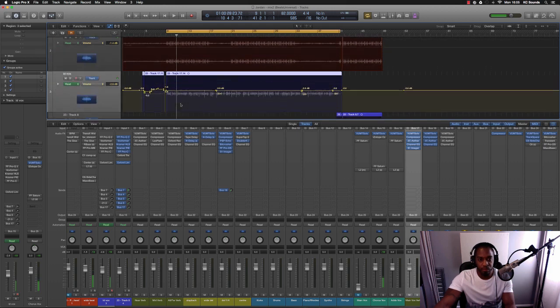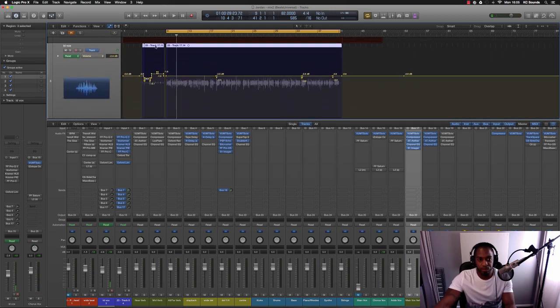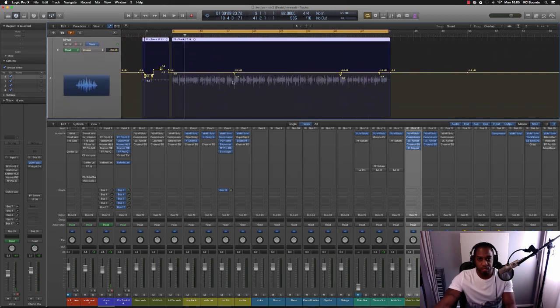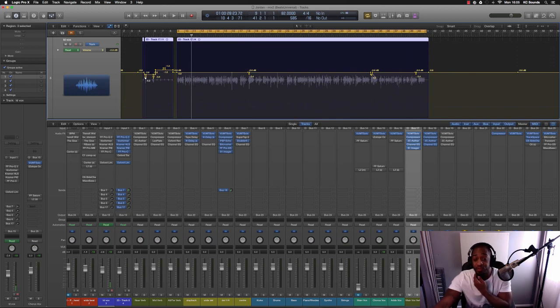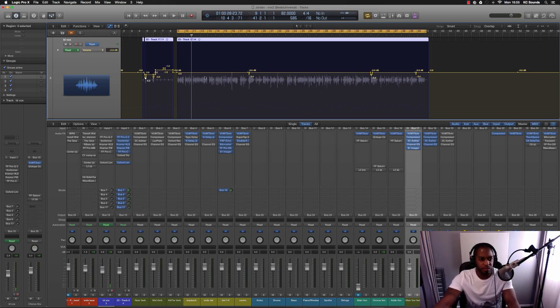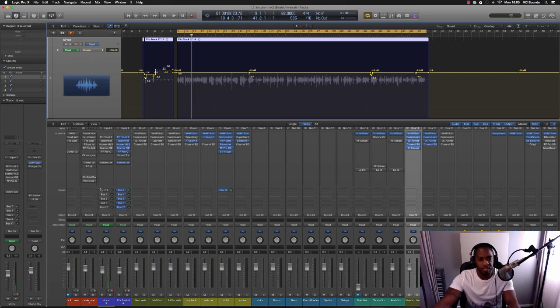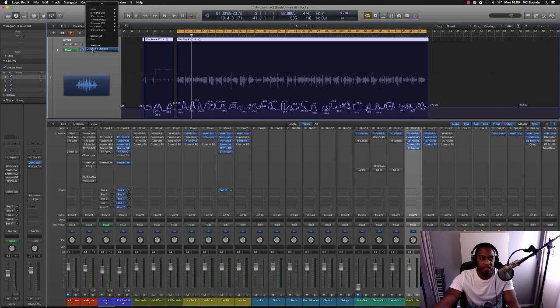What I've done first of all is some automation on these vocals. Certain parts were a little bit quiet and other parts were jumping up, jumping out a bit too much. I didn't want to use a compressor on that straight away so I just automated. I've also got some automation on delays and stuff, all that there's just automated delays.